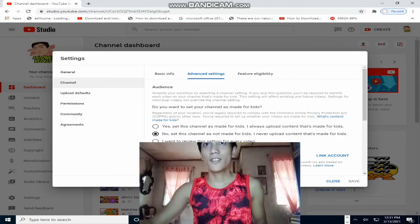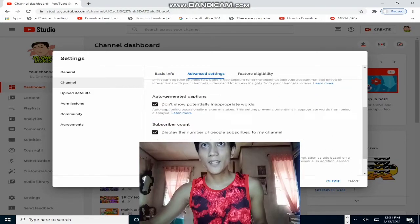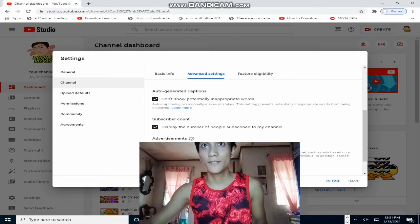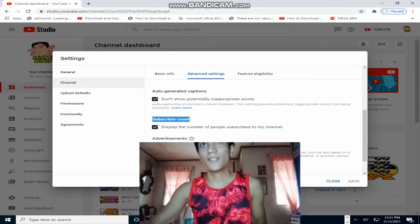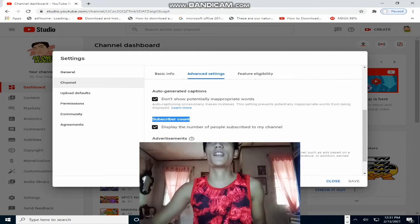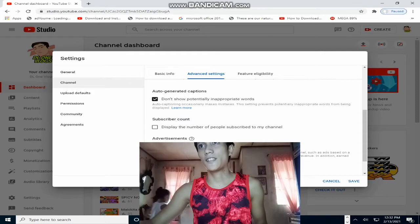Then, scroll lang natin pababa. Hanapin natin yung subscriber count. Uncheck natin yung 'Display the number of people subscribed to my channel.' Uncheck lang natin yan, and then click natin yung Save.